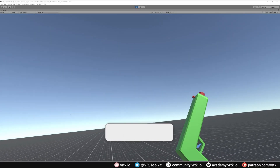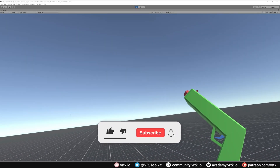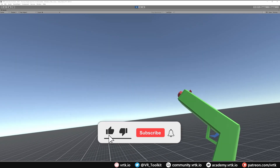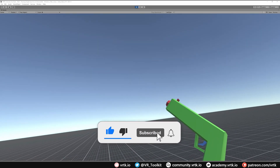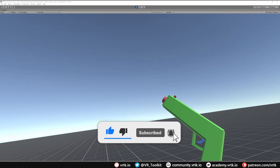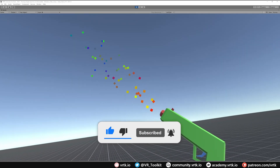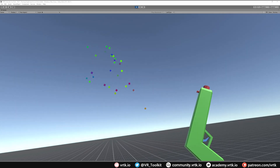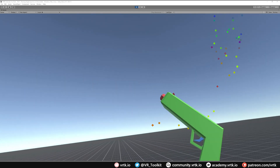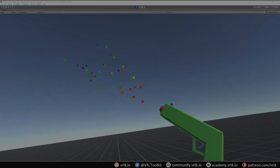Hello and welcome to another VRTK tutorial video. In this video we're going to show how we can pass a button press from our controller through to an interactable object to perform some sort of action on it.